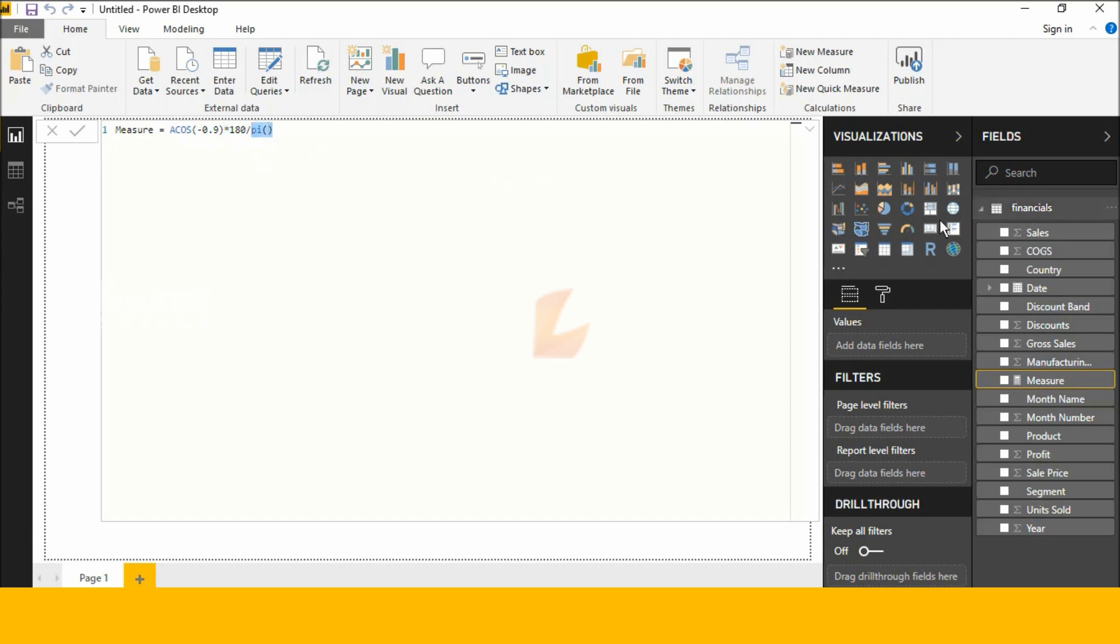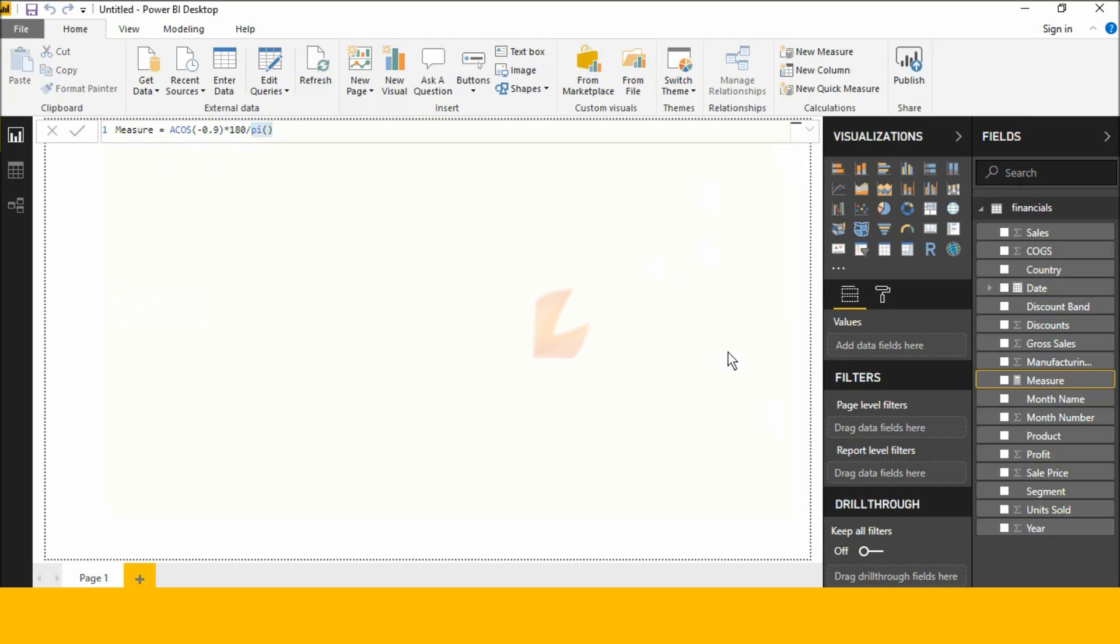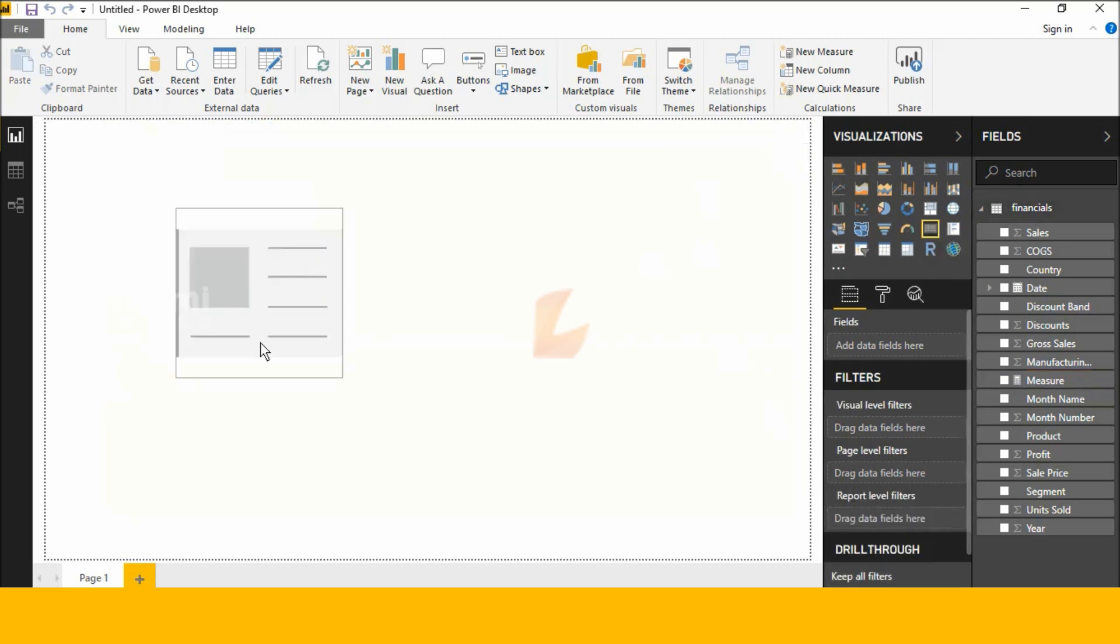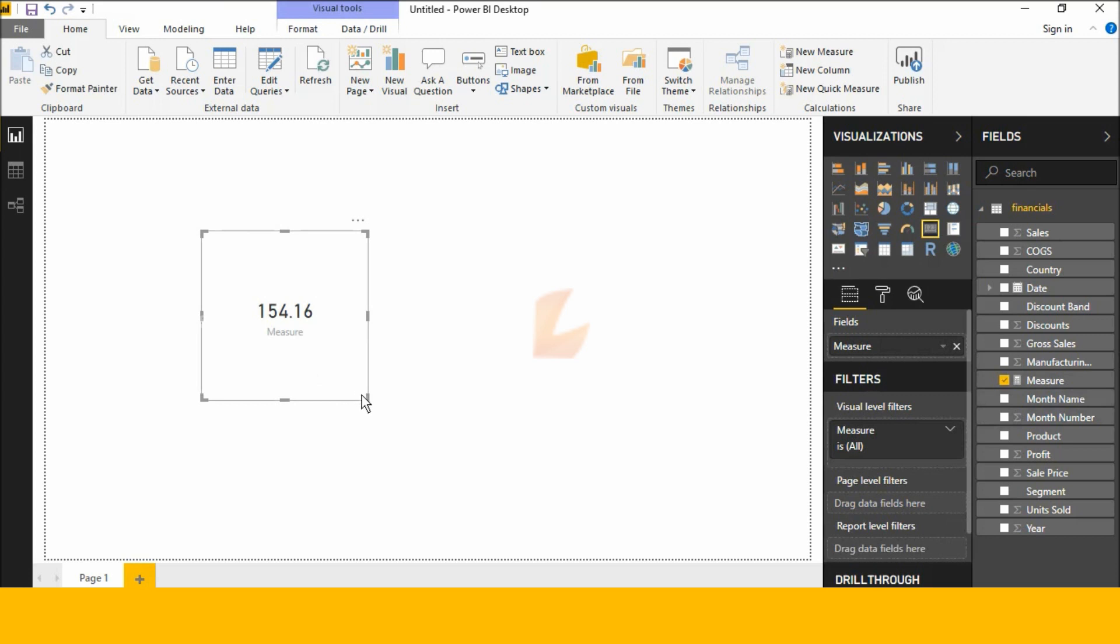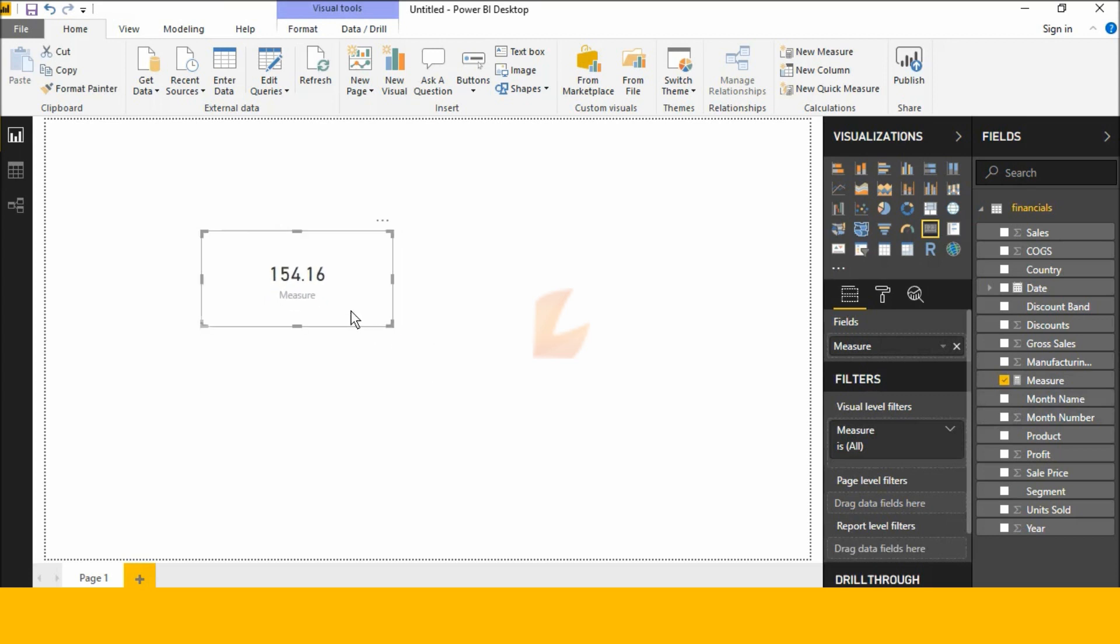And next, let's check this function. Next, click and now show you 154.516.